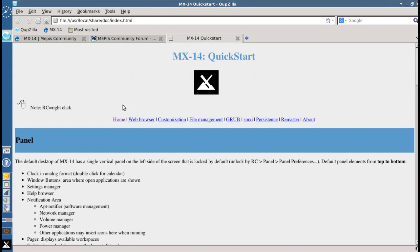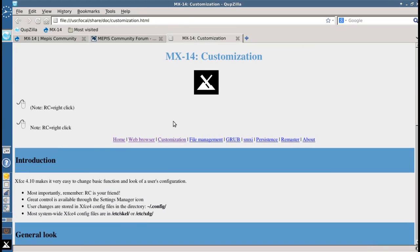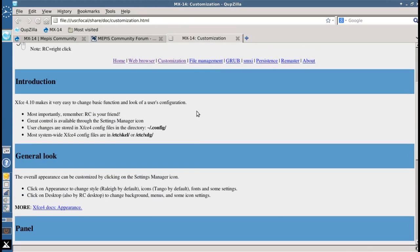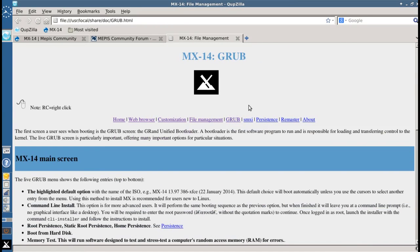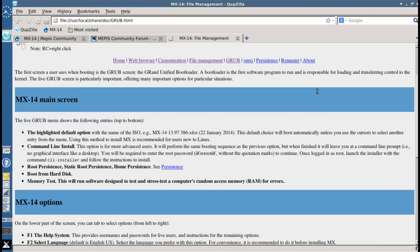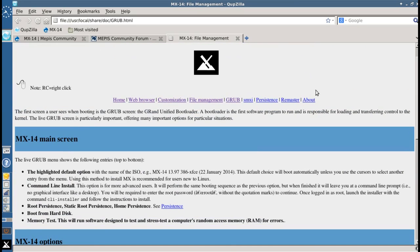It's installed on the system, it's going to give you information on getting started with XFCE. It's going to give you some tips and tricks on the web browser, CupZilla. Some tricks on customizing, the introduction of Thunar, the web manager. Some tips about the Grub menu screen.